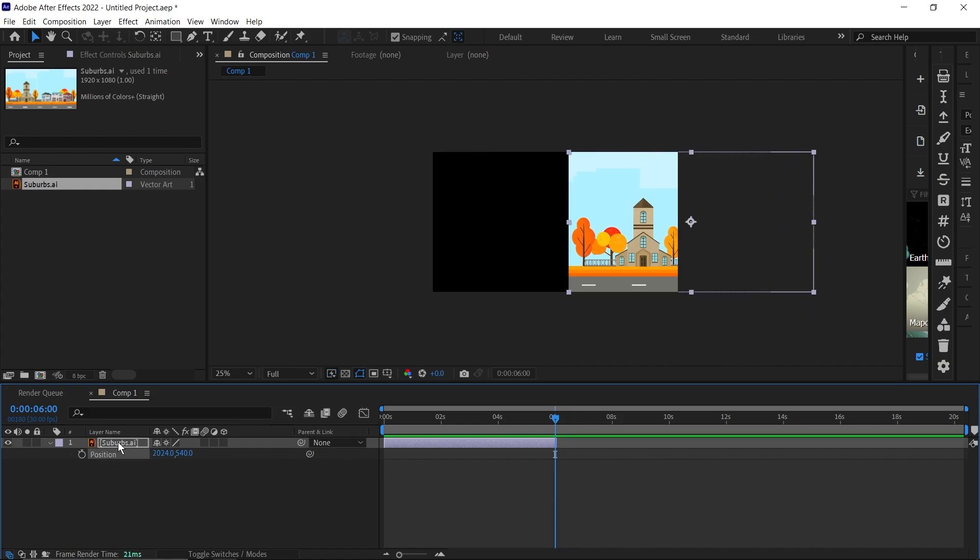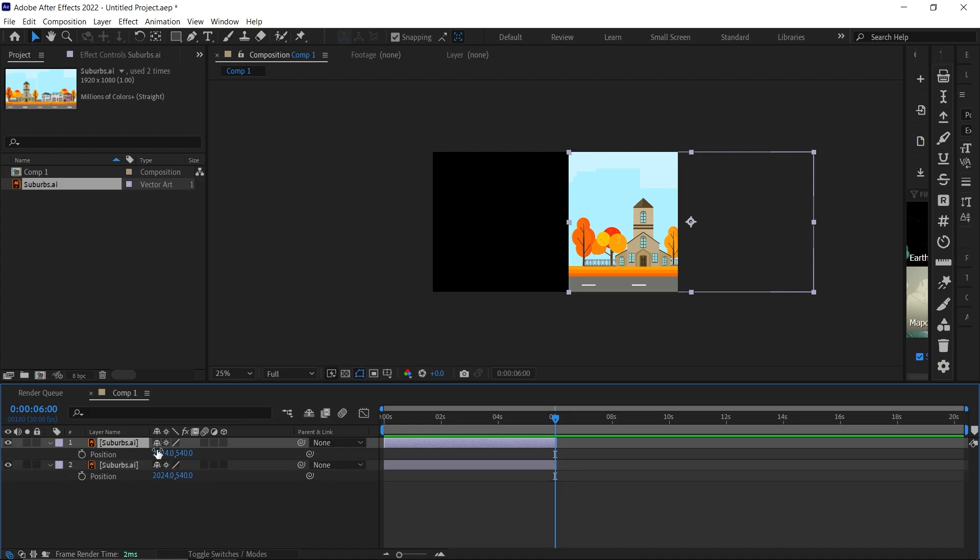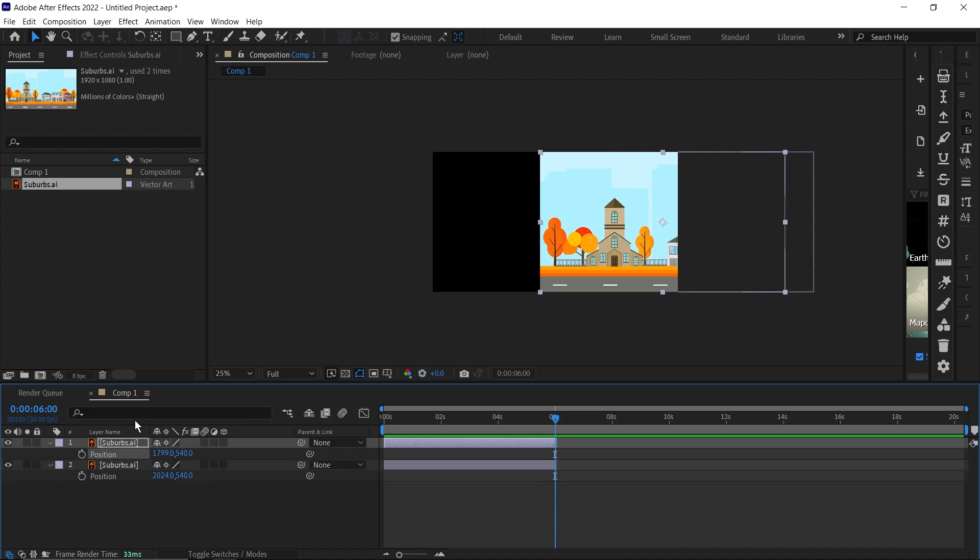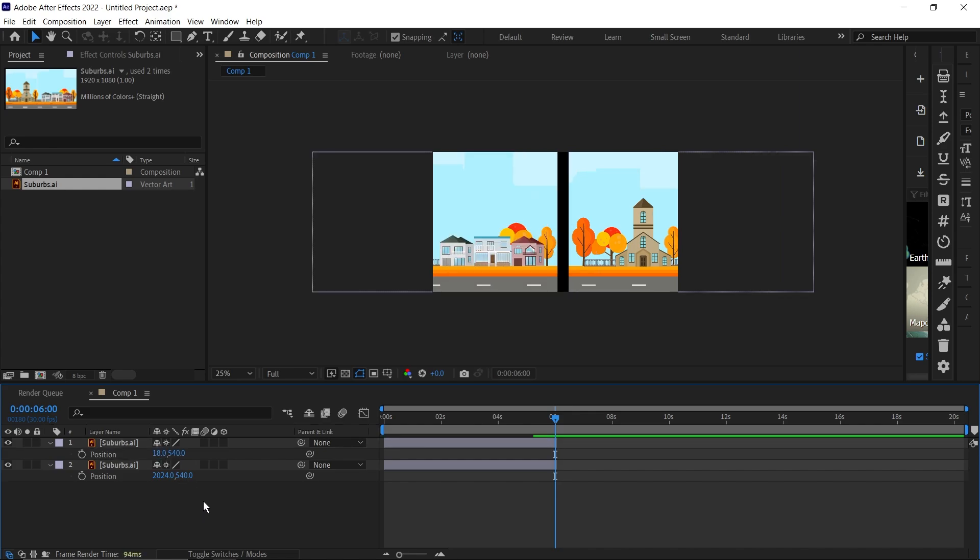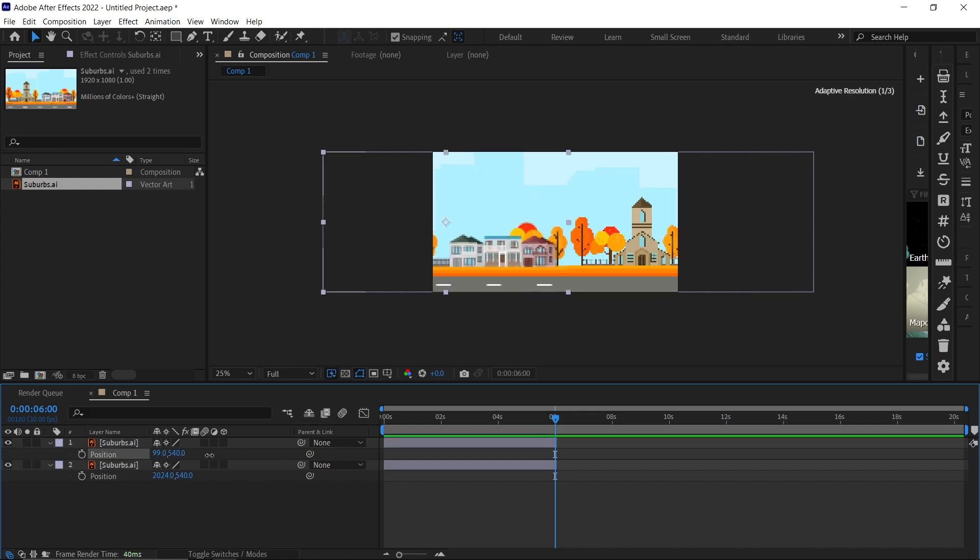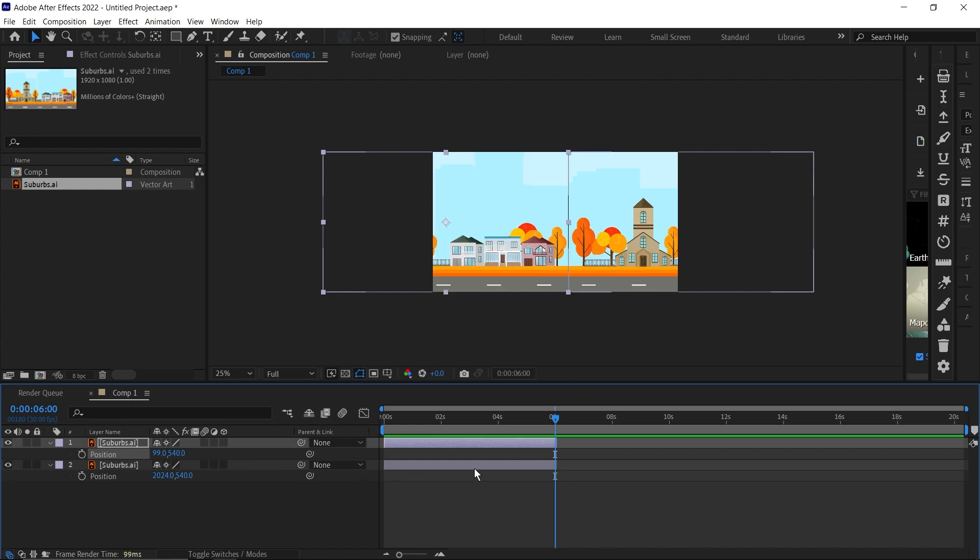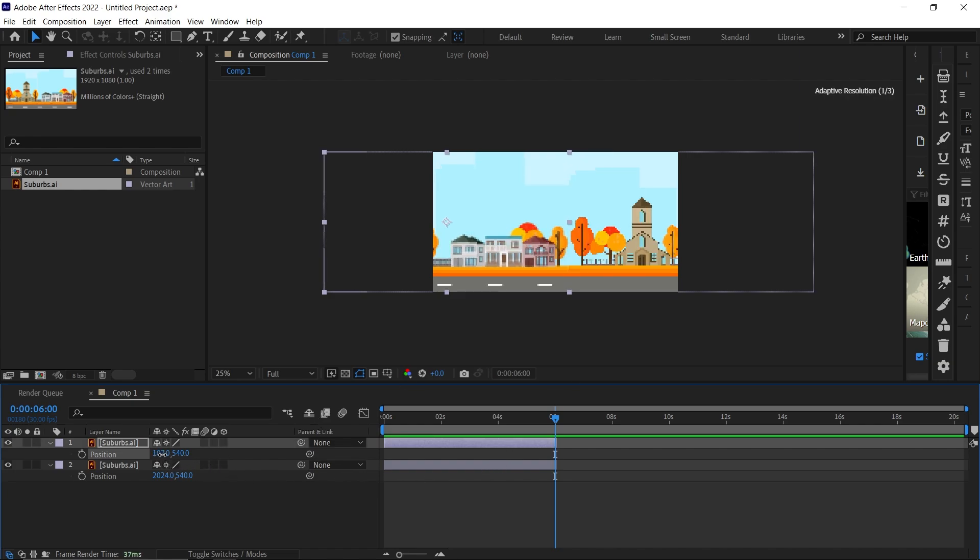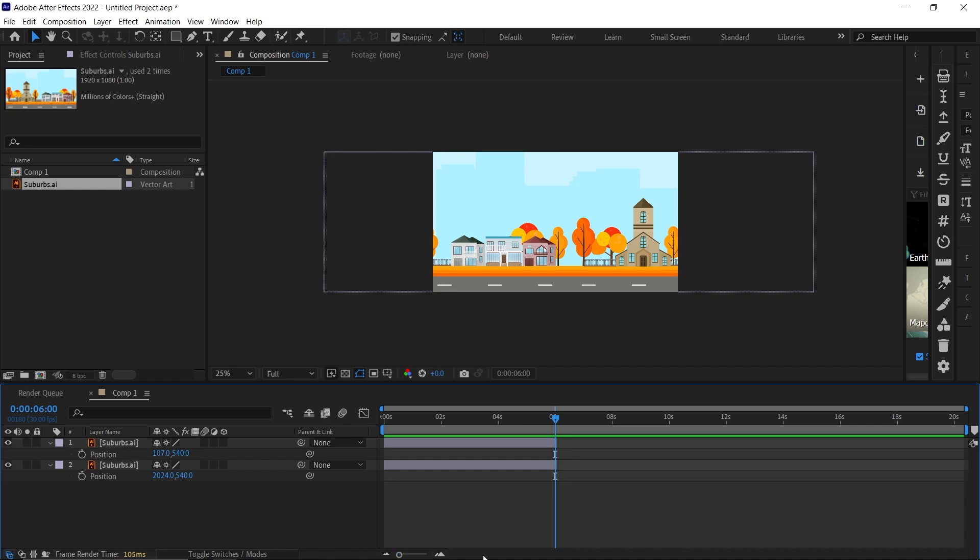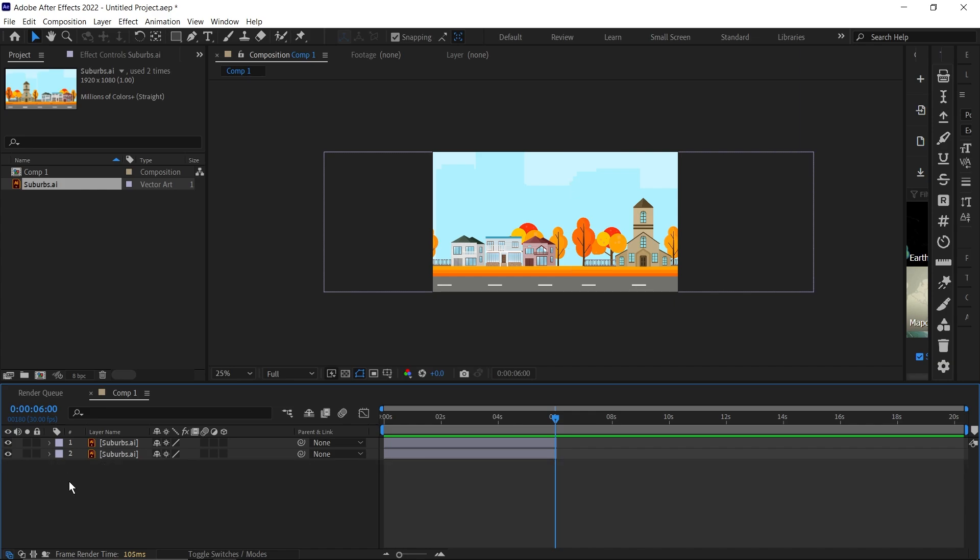Then bring up the position for that, then move this one to the side. I'll just type in the number to make it faster. Adjust it - make sure there's no gap between the both of them. This is okay.